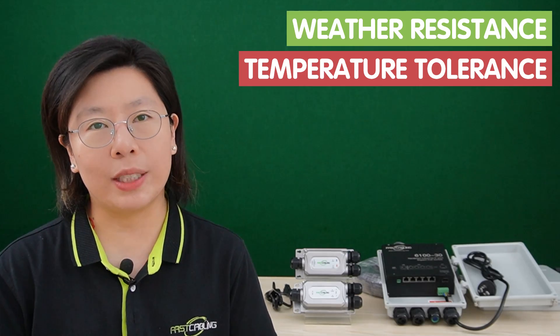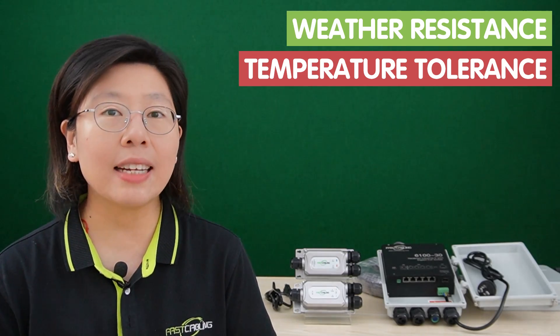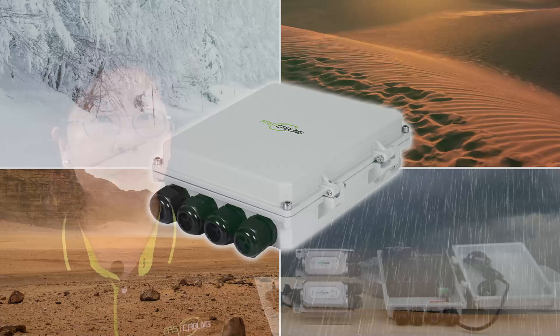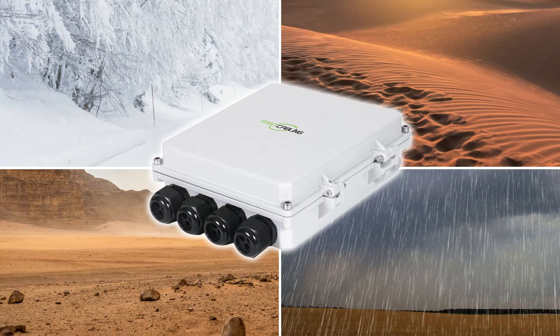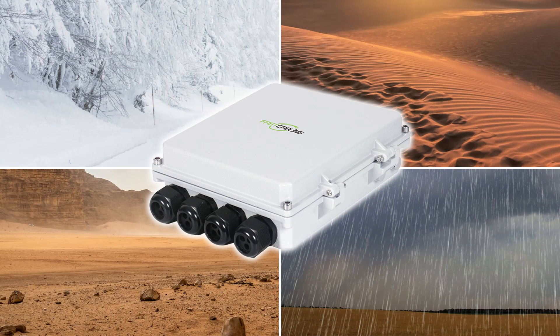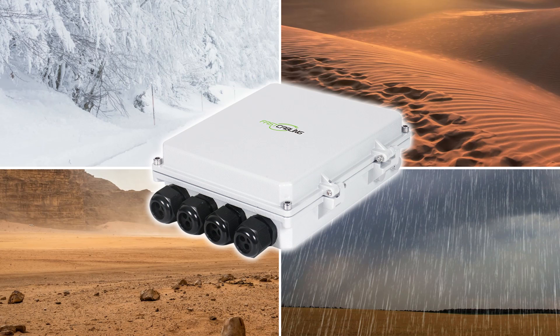When considering outdoor installation, it is crucial to address factors like weather resistance and temperature tolerance. Outdoor PoE devices are built to withstand harsh weather conditions, ensuring reliable operation in rain, snow, or varying temperatures.